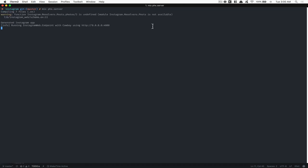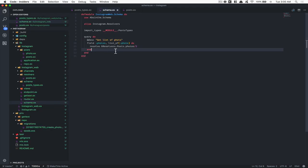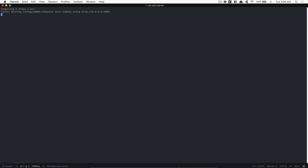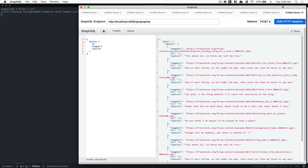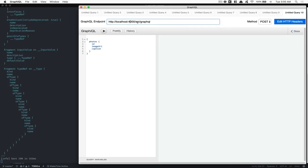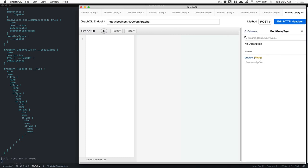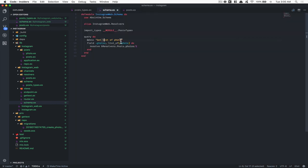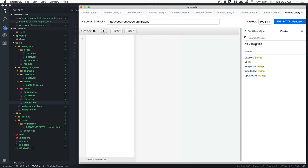Now if I run mix phx.server — it's running, and I got an error the first time because of a typo (InstagramWeb), which I fixed. Now I'm going to open GraphiQL. I'll put the link in the description for this tool if you don't have it. I go to localhost:4000/api/graphql. If I open the docs, look what I got — a root query. I have my first query right there: photos, which returns an array of photo. I can see my description 'get list of photos'. Clicking on it shows I can get caption, id, image_url, and more.